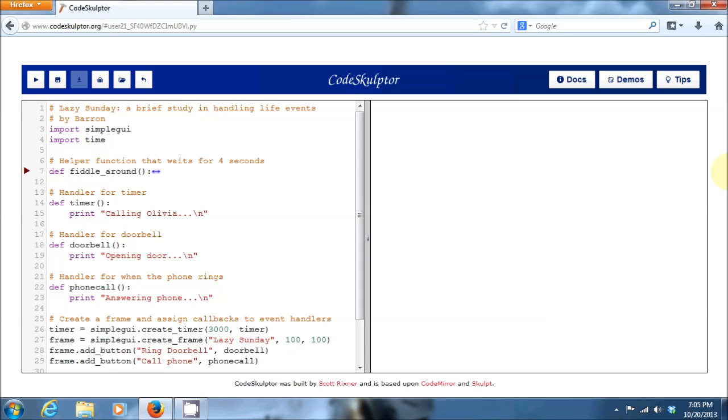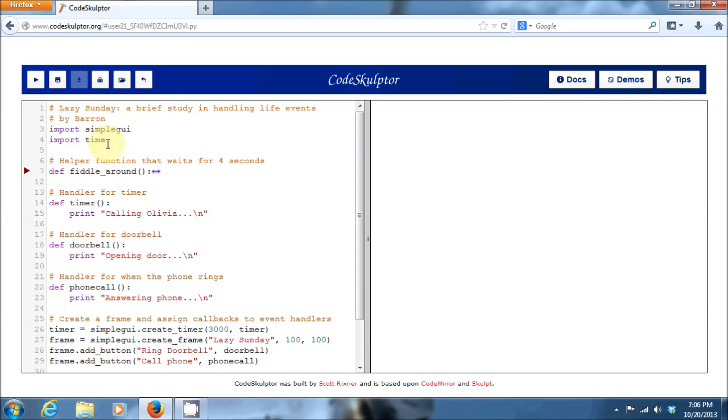Now that we've looked at an admittedly silly example of real-world event handling, let's look at a Python representation of code handling those same events. I call this program Lazy Sunday, A Brief Study in Handling Life Events. You can see we start out by importing our simple GUI module, as well as this module called time. We won't go into what that does, but it gets used by one of the helper functions. We also declare a helper function that waits for four seconds, called fiddling around. We'll get to that in a minute.